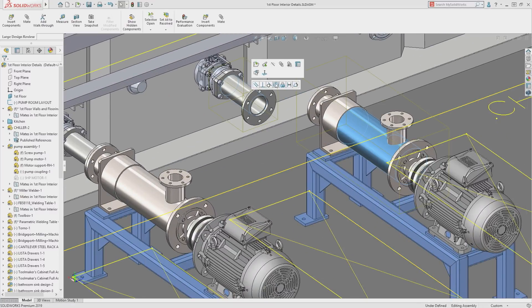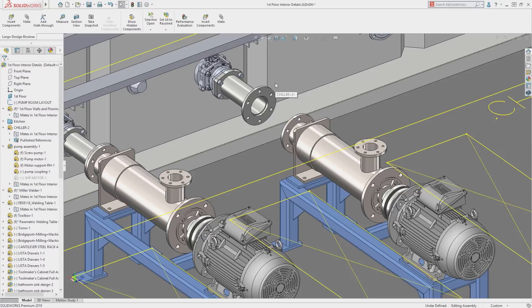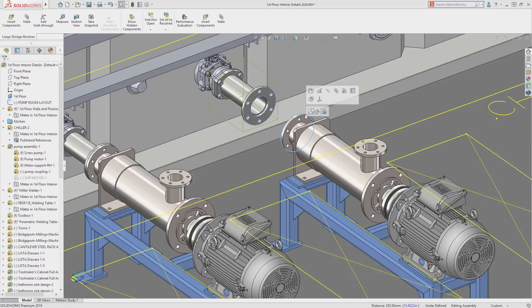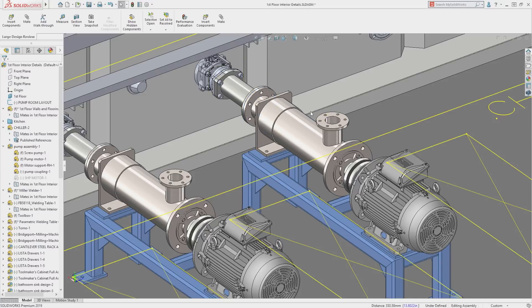Mating is done just like you would in lightweight or resolved mode, including the use of the quick mate toolbar.